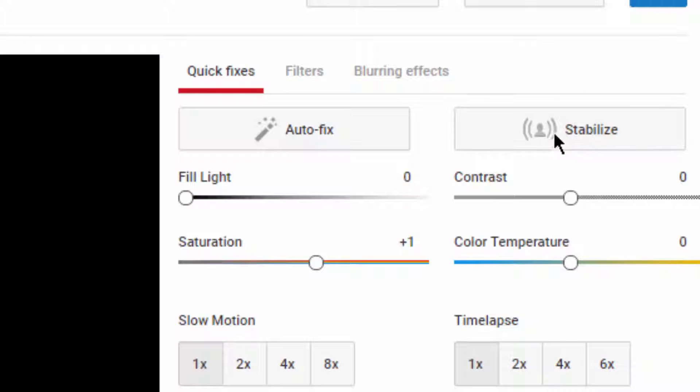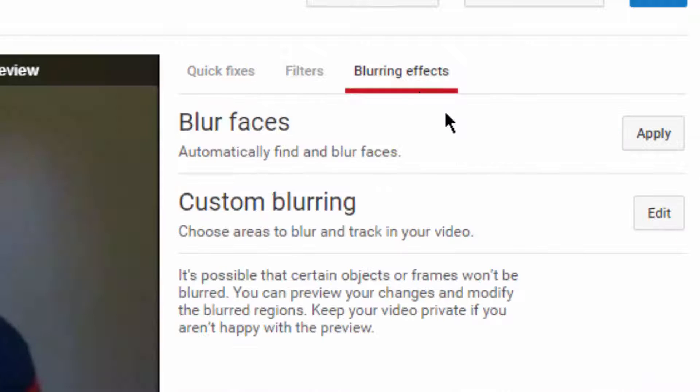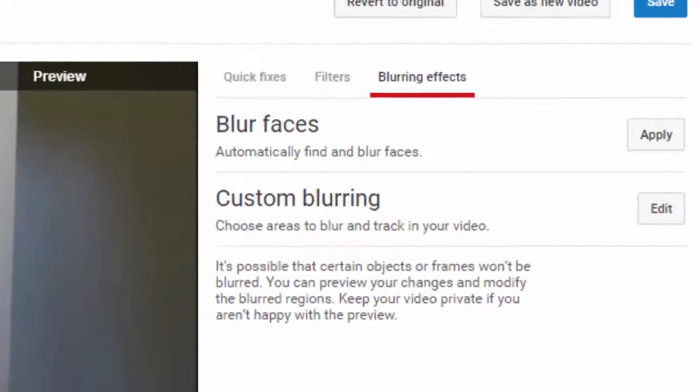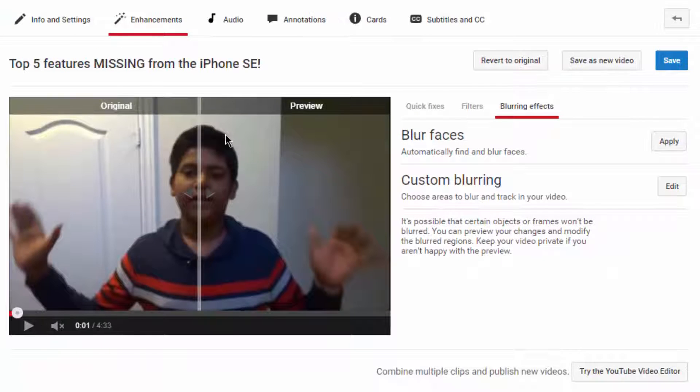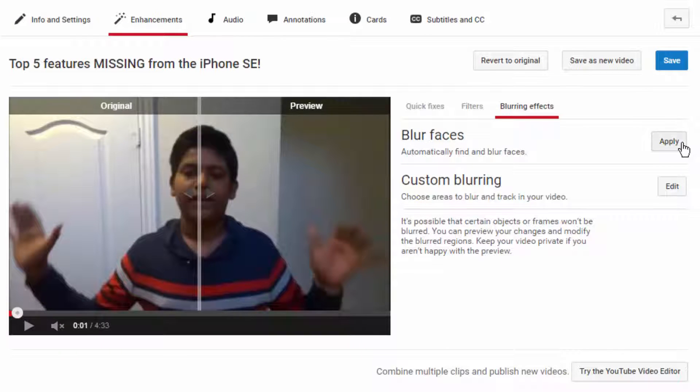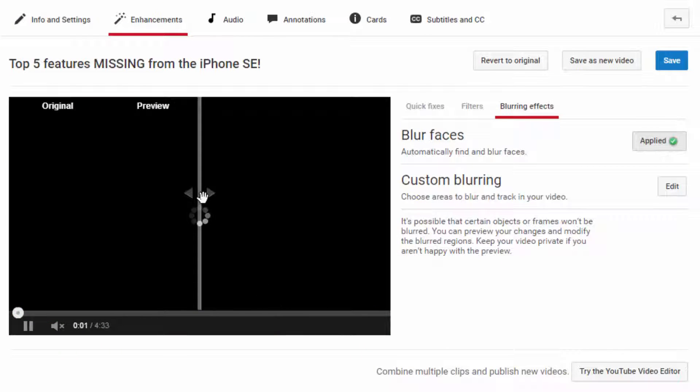Then go to blurring effects. And if you want to just blur off a face like this ugly face, you just hit apply and just give it a few seconds and it should start blurring off the face.